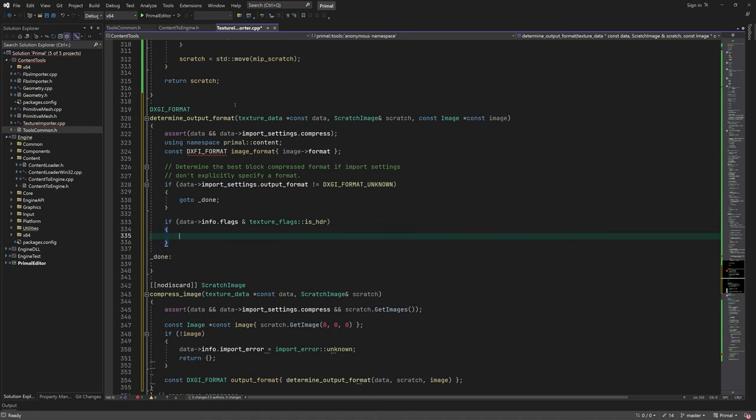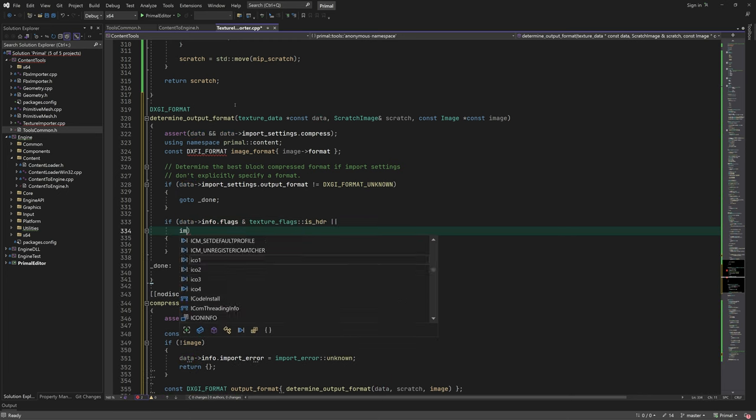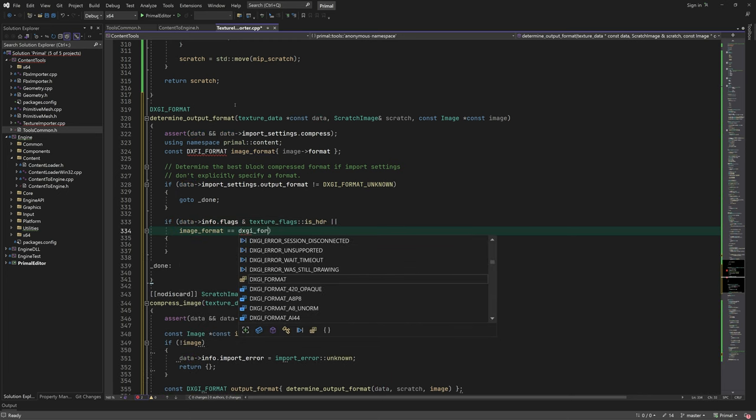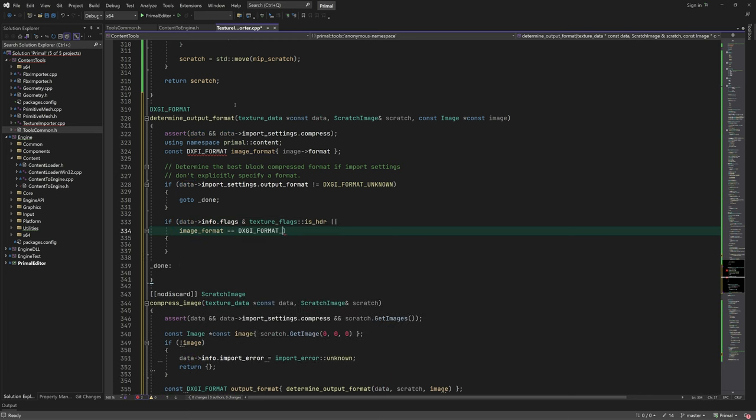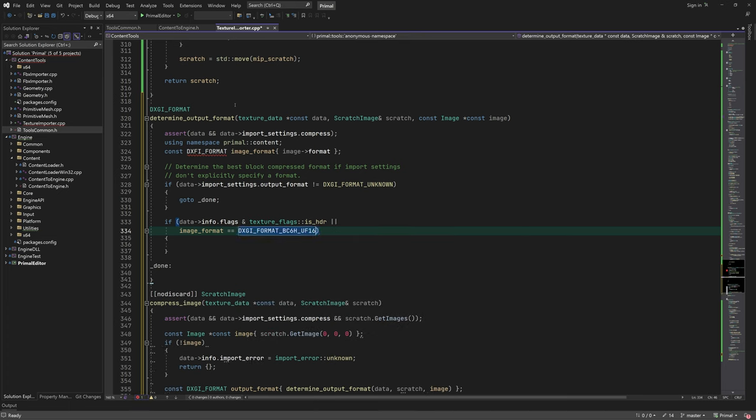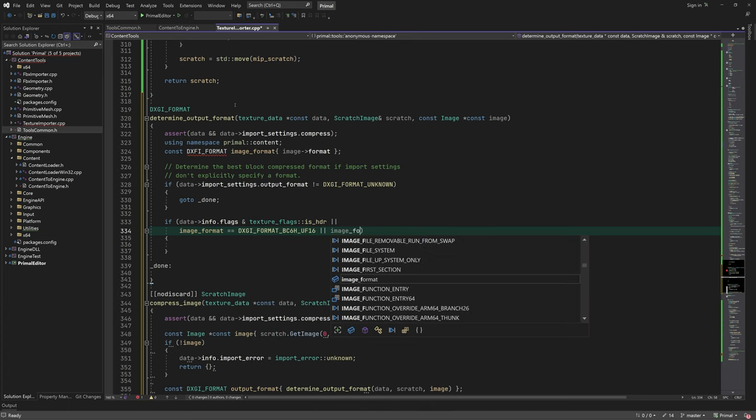If the texture is HDR or already has a BC format that is used for HDR textures, we set the output format to BC6, which is an HDR format.